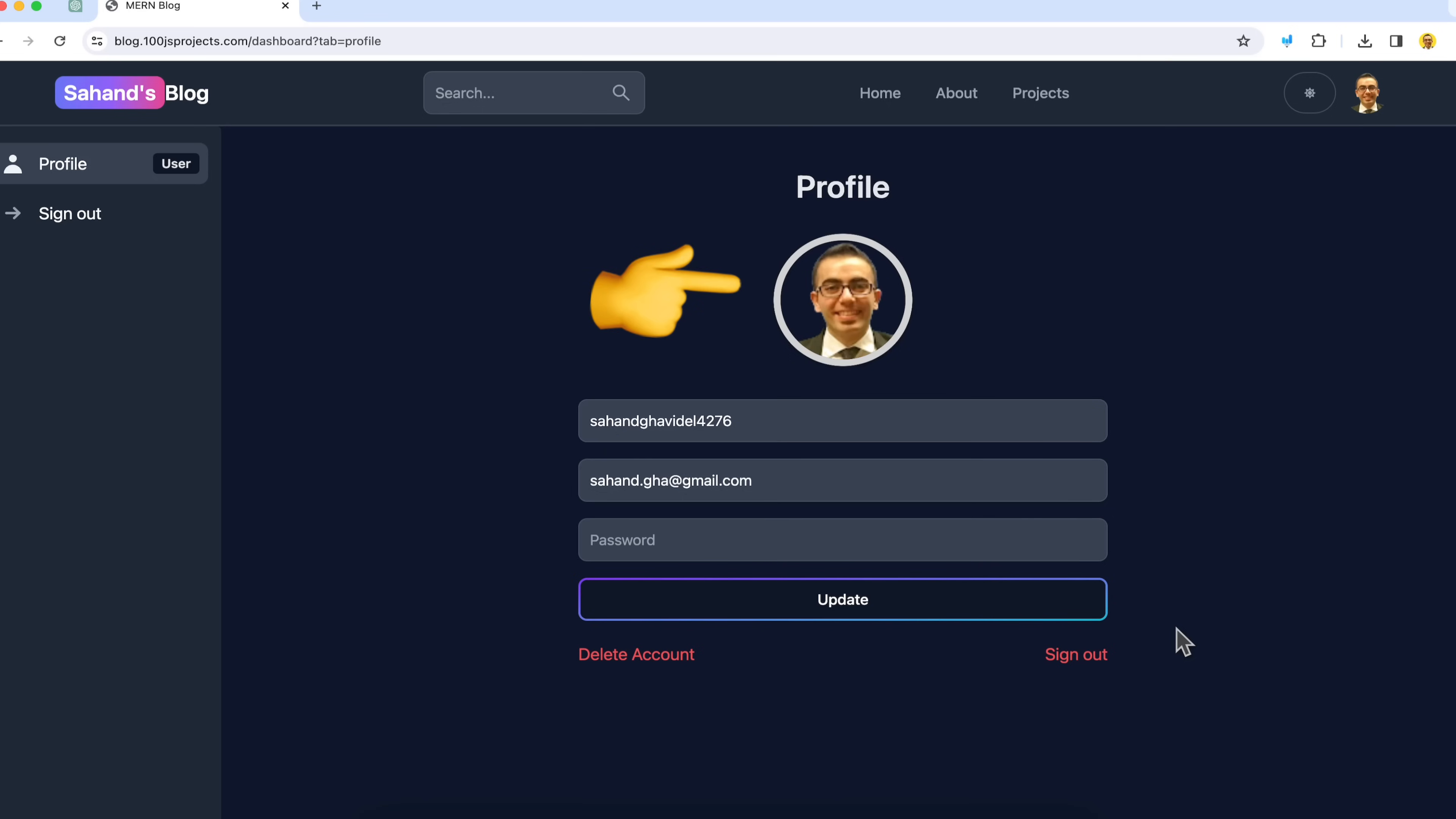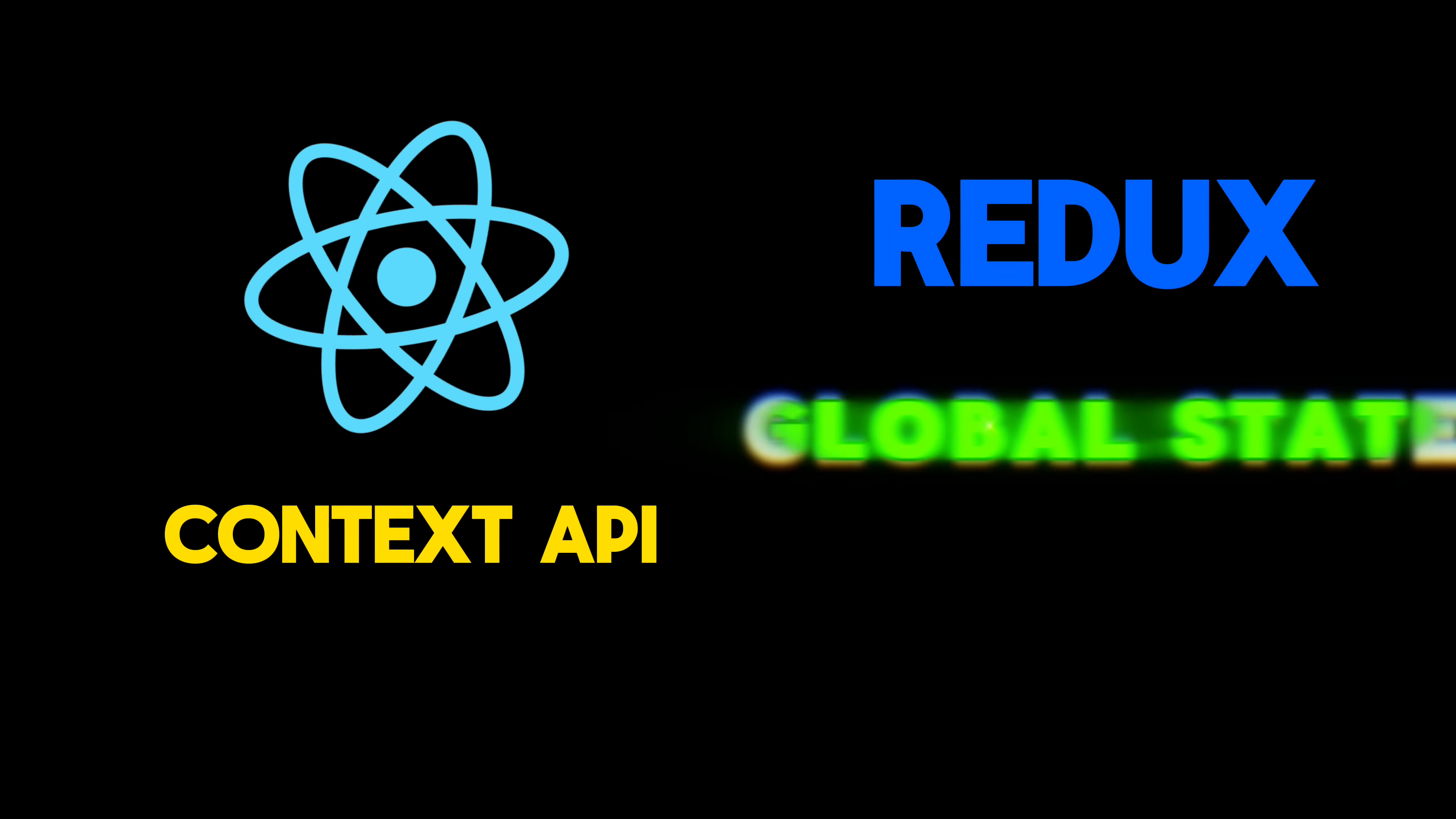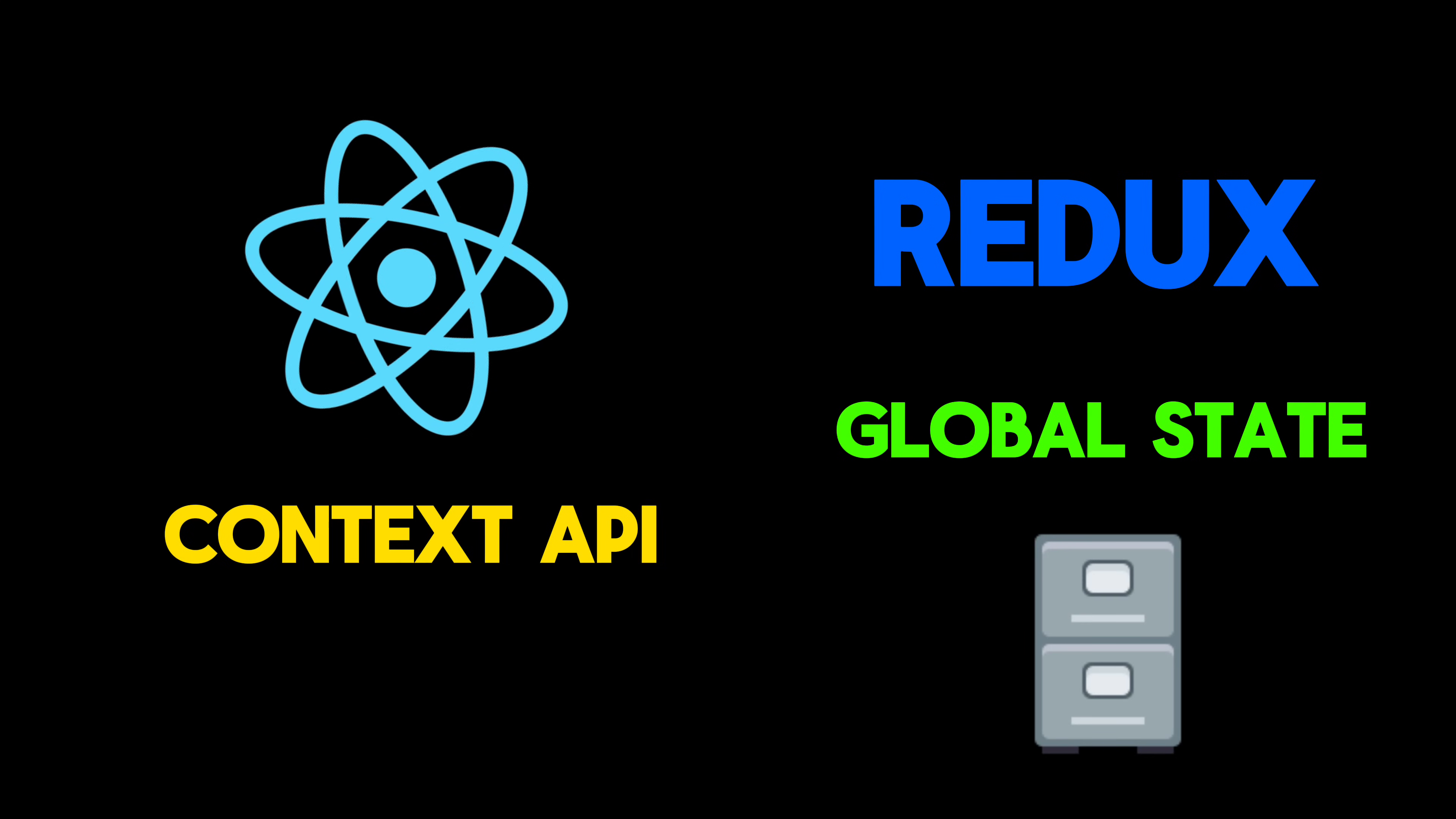Passing this data around through props can get messy, especially if it's being updated in different places. So what do we do? We have a few options. One is using the context API provided by React itself. Another option is using external libraries like Redux, which many developers find helpful. With these tools, we can create what's called global state, data that can be accessed and updated from any component in our app without having to pass it around manually. It's like having a shared storage space where all our components can access the same information.